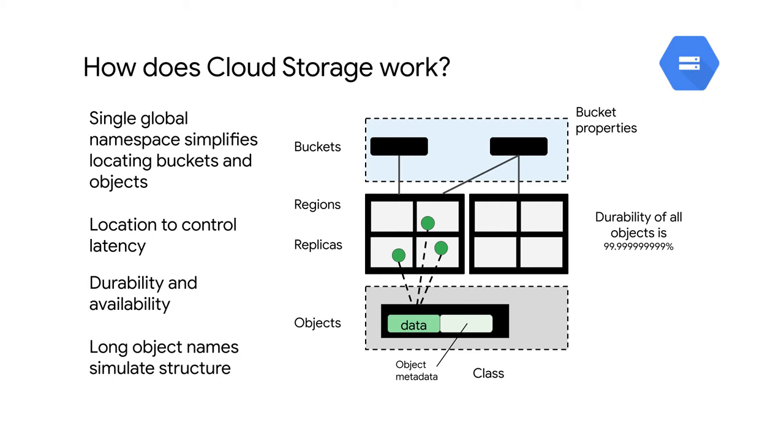Finally, the objects are stored with metadata. Metadata is information about that object. Additional Cloud Storage features use the metadata for purposes such as access control, compression, encryption, and lifecycle management of those objects and buckets.